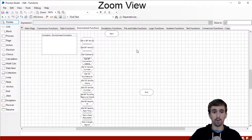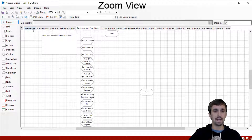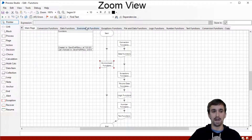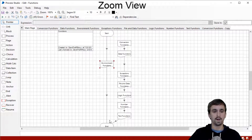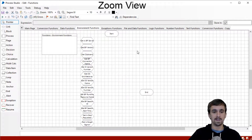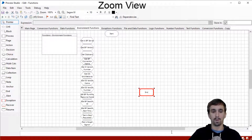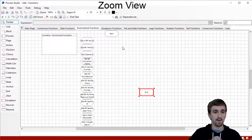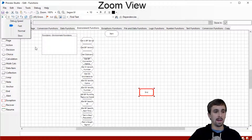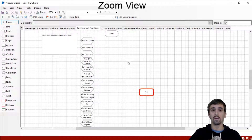We're ready to go in zoom view. There are three things I want to point out before we get started. First, on the main page I've called the sub page of environment functions and linked it straight from the start to the environment function sub page to the end stage. Second, I'm going to click on the end stage and click breakpoint so that the program flow does not go past that. Third, I'm going to change the debug speed to fast so that we get our output even quicker.